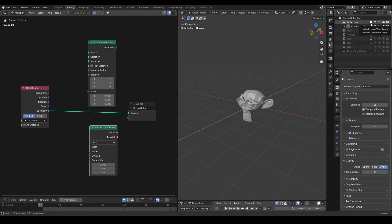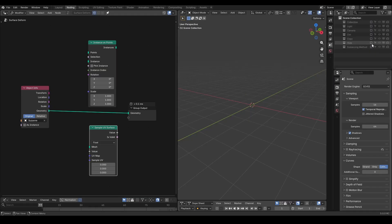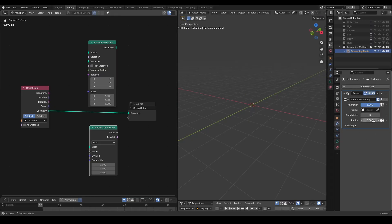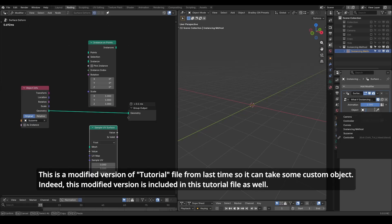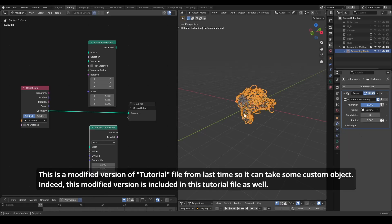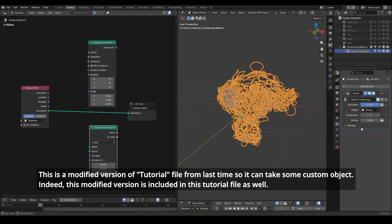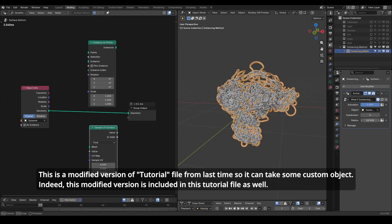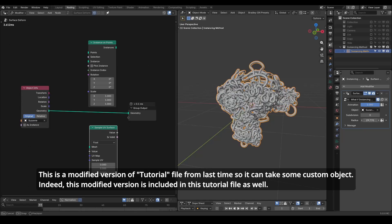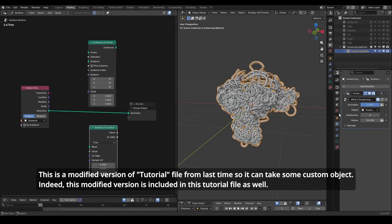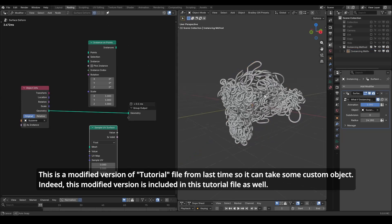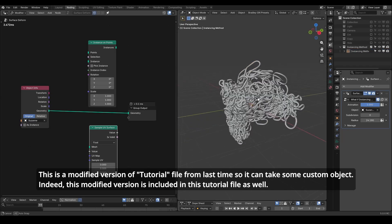If you use the instancing method, here I have prepared a modified node tree from the last tutorial. And let's pick the custom object as our Suzanne head, and increase the radius for a clear result. You see we have kind of very ugly results with lots of extrusions.